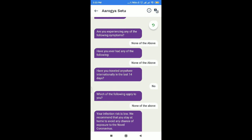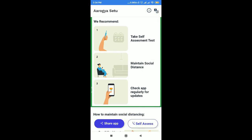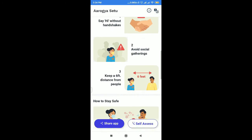Risk is low. You are recommended to stay at home to avoid any chances of exposure to the novel coronavirus. Maintain social distancing — minimum six feet. Stay home, stay safe. Thank you, friends.